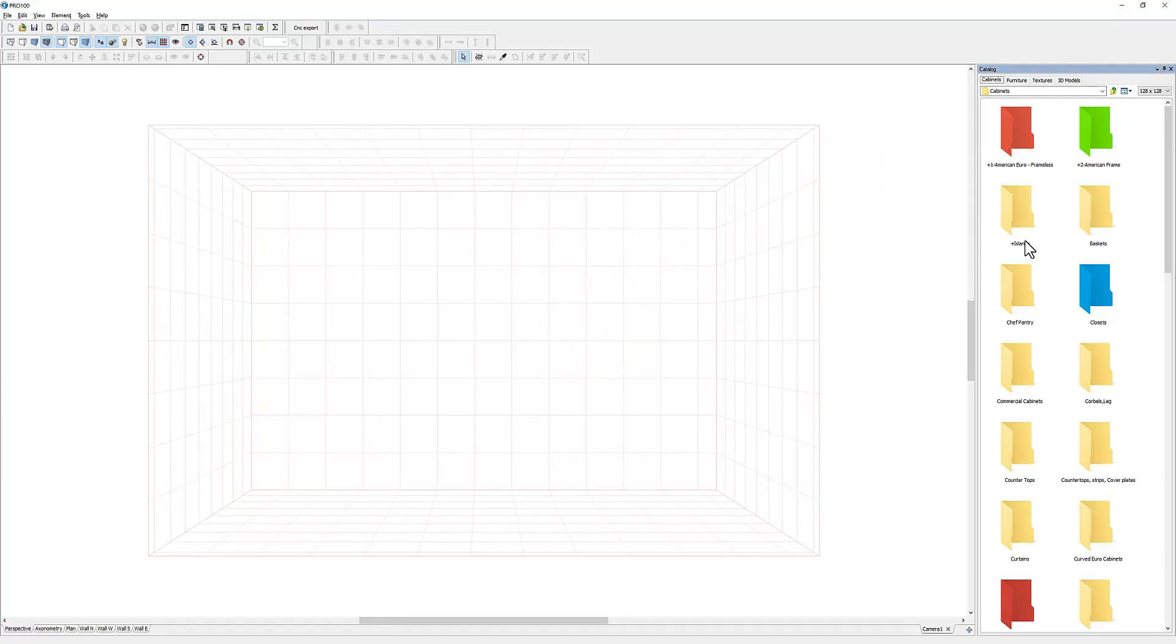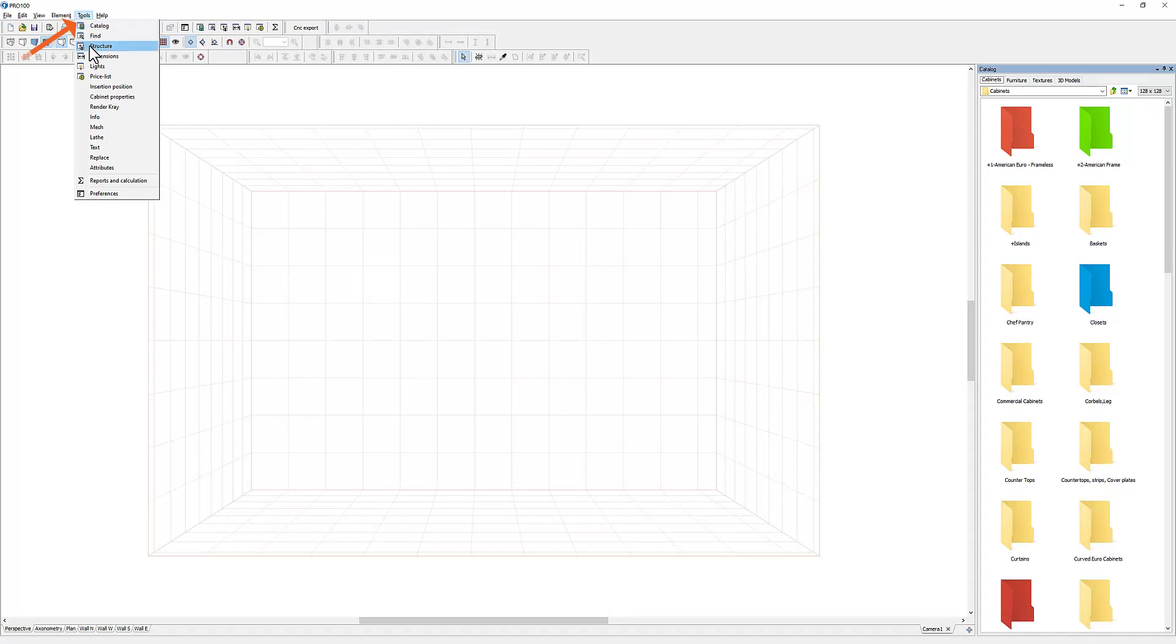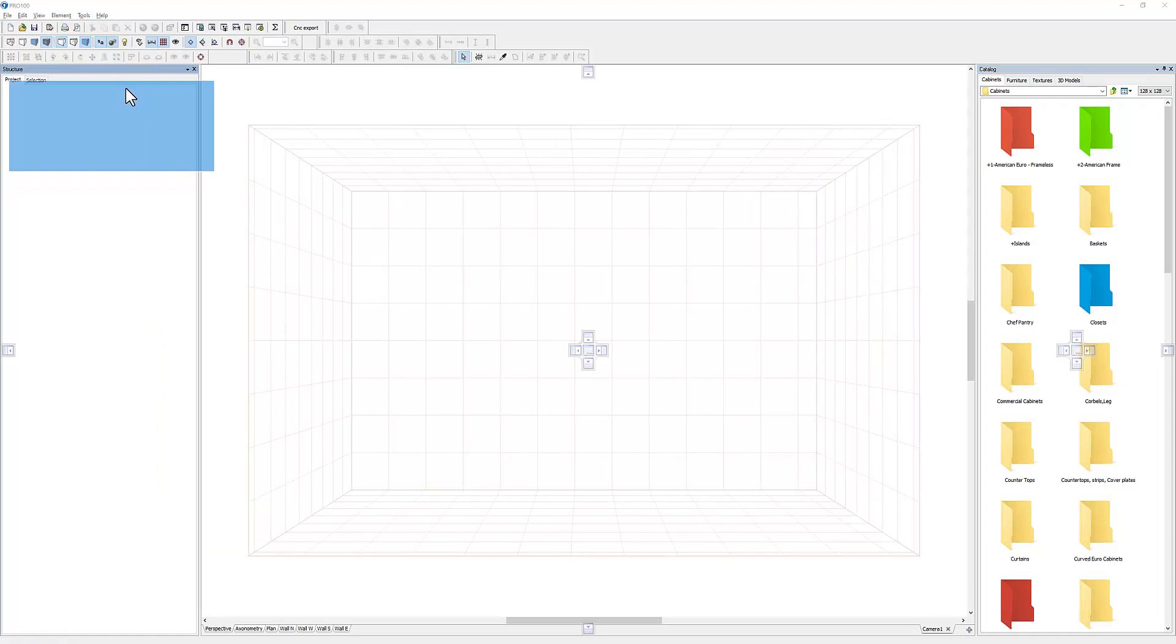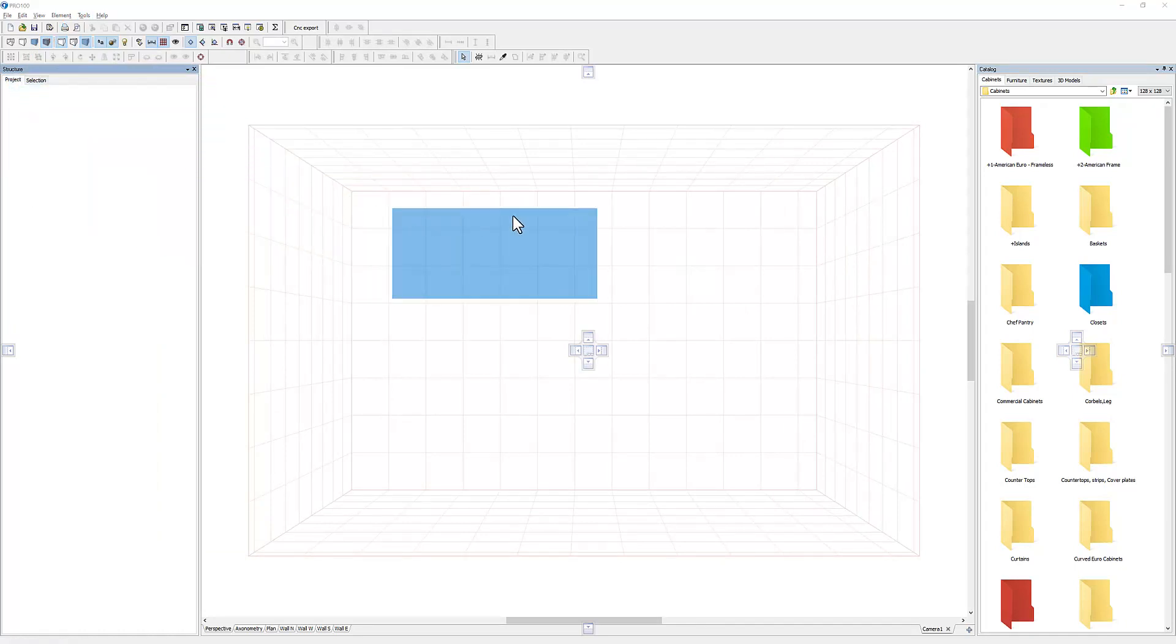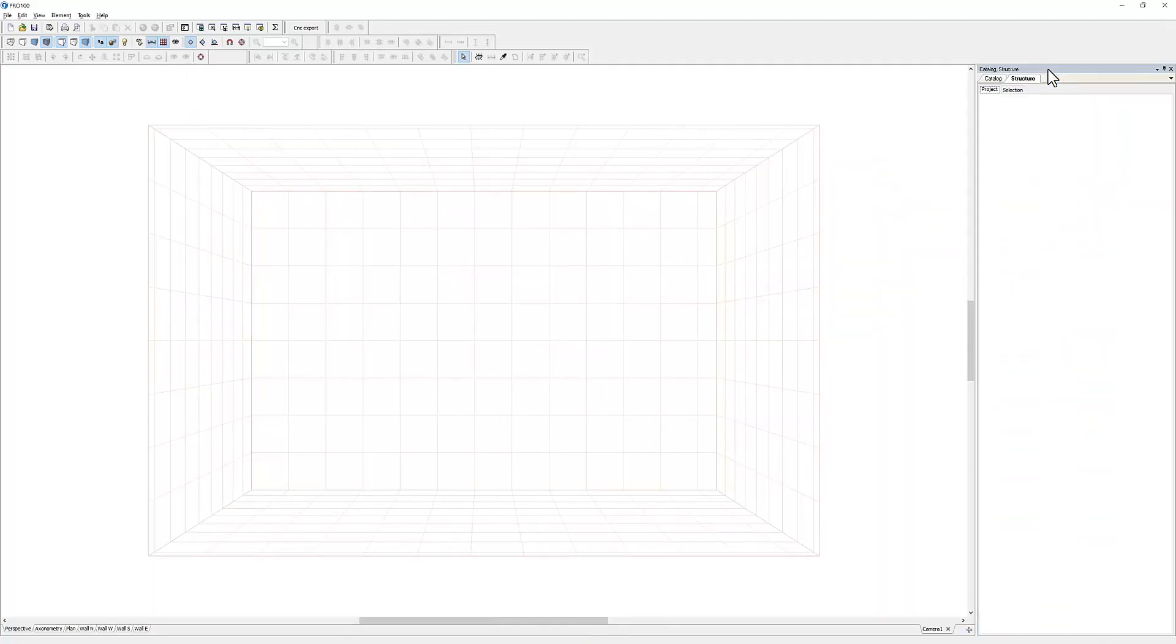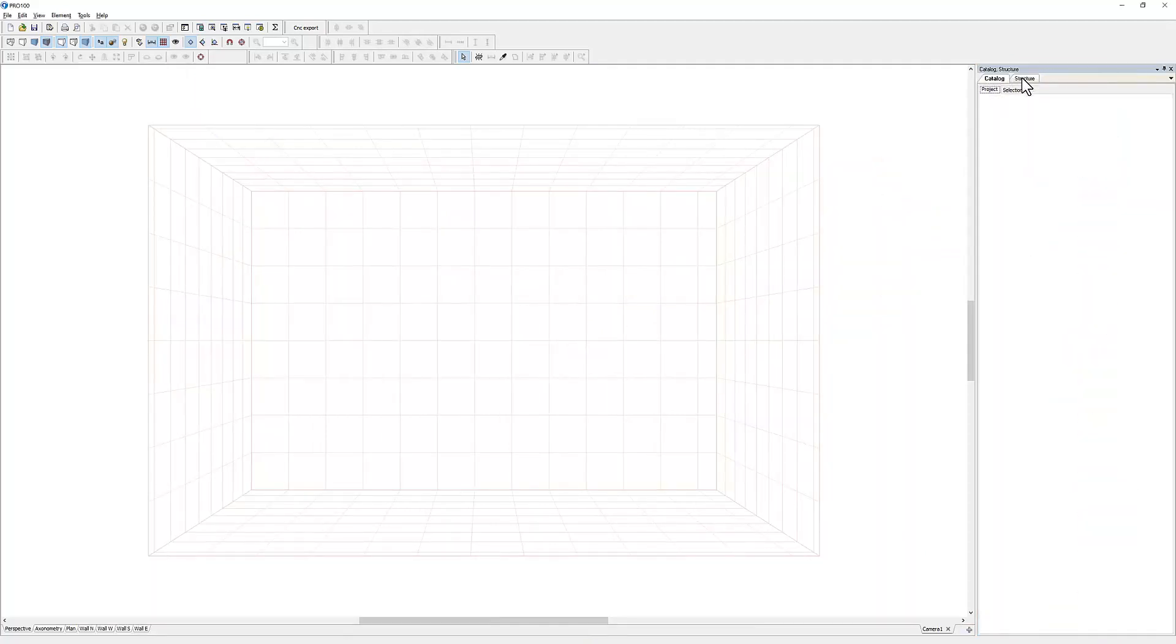Once you have your catalog, you can actually start doing your design work, but sometimes you may need more tools. For example, if you're a cabinet maker, you probably need a tool called structure. All the tools are located in the structure menu. So I'm going to pick structure, and this time we're going to grab it like that and release the mouse right here. And you will notice, now you have catalog and structure.